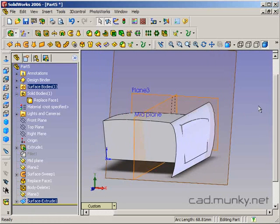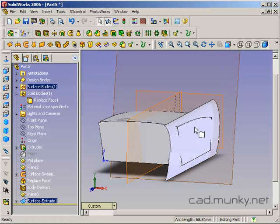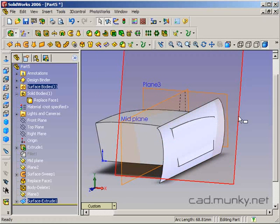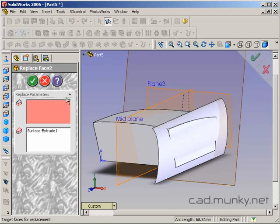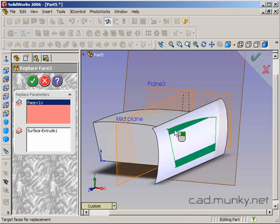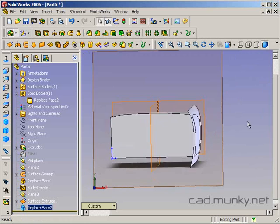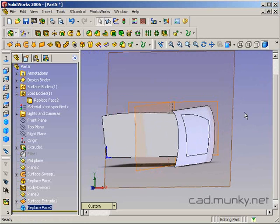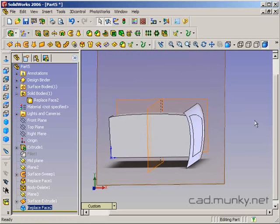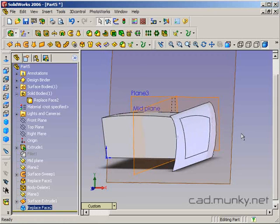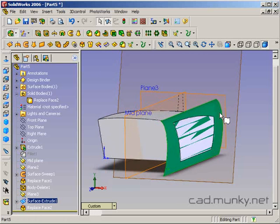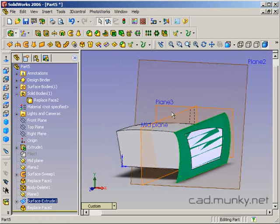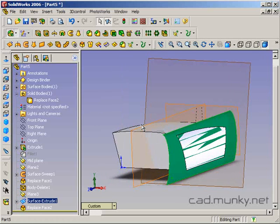I want to replace this side face with this surface that I have extruded out. I'm going to do replace face again. The target face is the side face here. It's already seen that I've extruded out a surface so it's pre-selected that. That's fine. The problem is I want this to happen on both sides symmetrically. And I can't just mirror this replace face feature. That's not going to work. What I have to do is actually take my extruded surface, mirror that body, and then do another replace face feature on the other side.